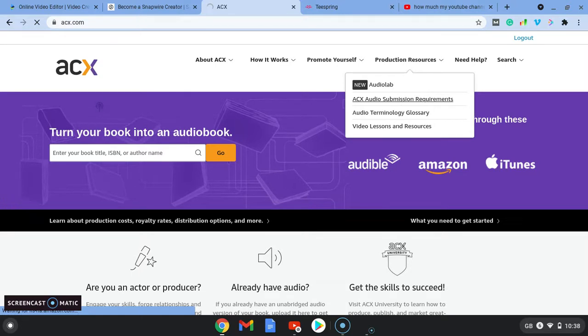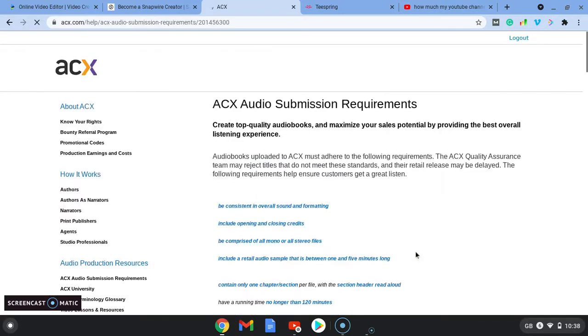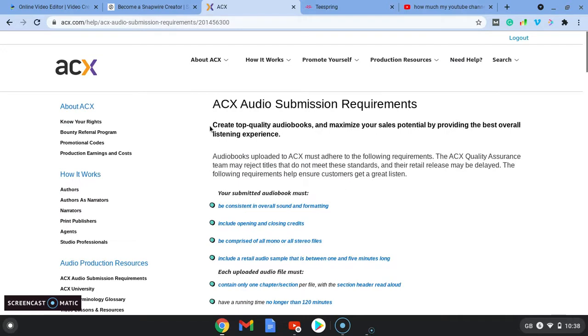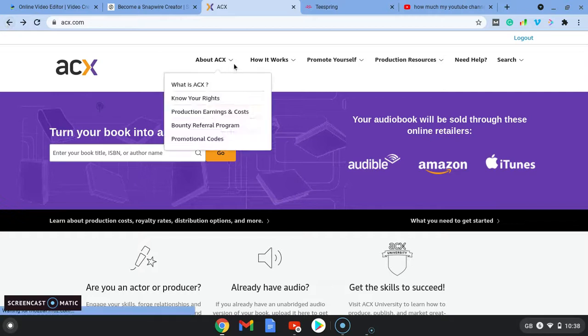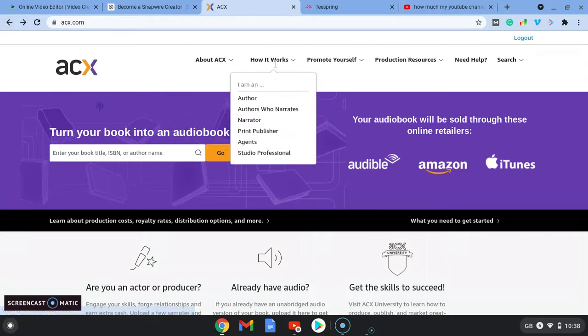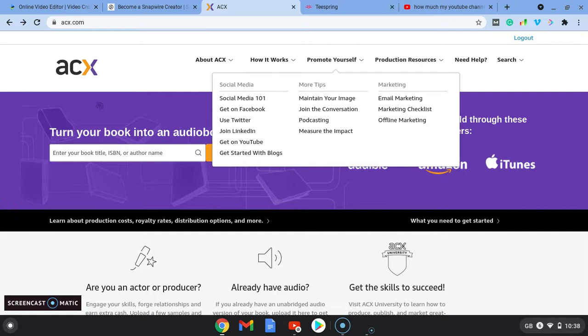They have a book and they're wanting someone to narrate it and what they'll do is they'll come over, give you some requirements and you can actually audition for a particular book. You can join and create a profile and then you can come in and audition for a gig with an audiobook which is just another source of income.